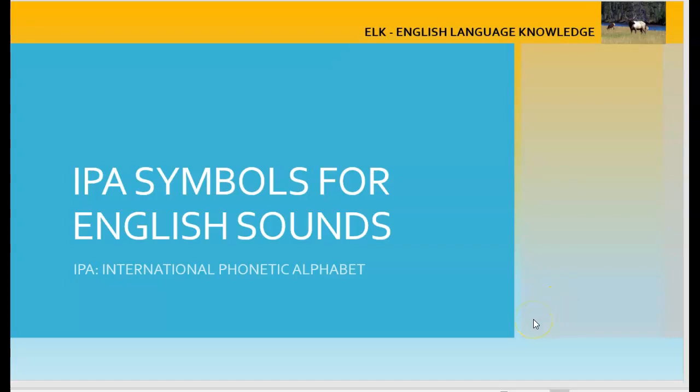Hi, welcome to ELK, English Language Knowledge. Today we're going to talk about IPA symbols for English sounds. First of all, what is IPA?